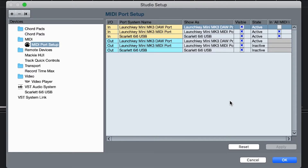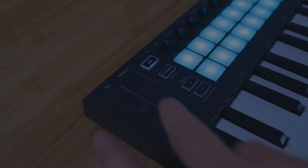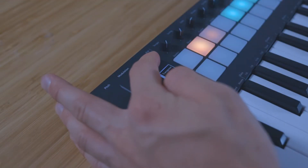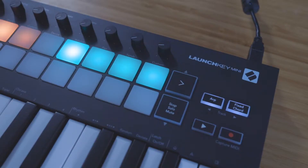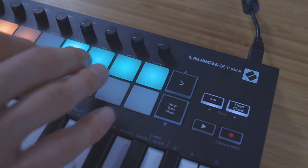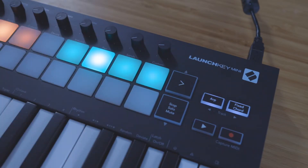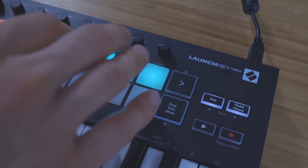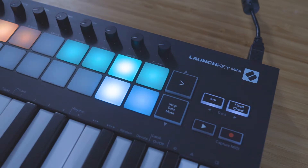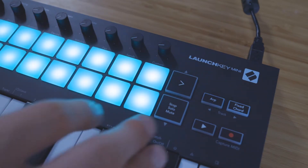Your LaunchKey is now ready to use with Cubase. Hold down Shift and use the green pads to select what the eight dials are controlling. You can access volume, pan, and send controls, as well as play and record.